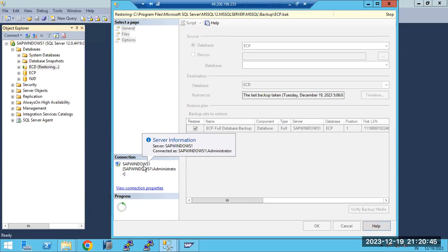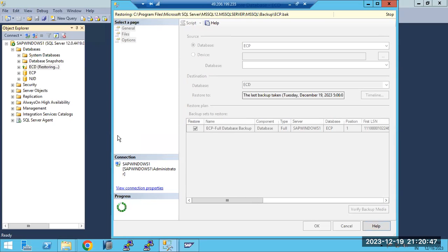You can see the backup is getting restored — the restore is happening in the system. It may take a few hours to complete. Once the restore is done, we need to perform the post-refresh steps. Those steps we have to execute next.